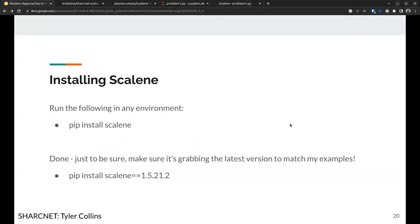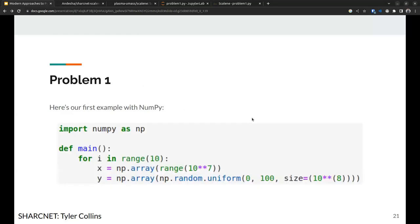Installing Scalene is simple. It works on the clusters almost entirely out of the box. Just run 'pip install scalene'. There were no version conflicts with standard canonical packages. For reproducibility, I'm using version 1.5.21.2.